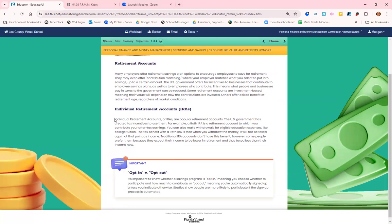An IRA is another type of retirement account, but it's not through a business. It's one that you as an individual open. The government also has tax incentives for you to open up an IRA or individual retirement account. There are two different kinds.